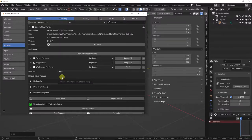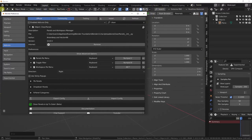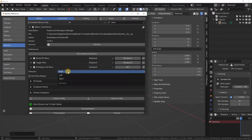Hey everybody. So we have drop-downs. Drop-downs are located in the right or left corner, depending on which side you want your clean panels to be on. That can be changed through the settings here — you'll see direction right or left.